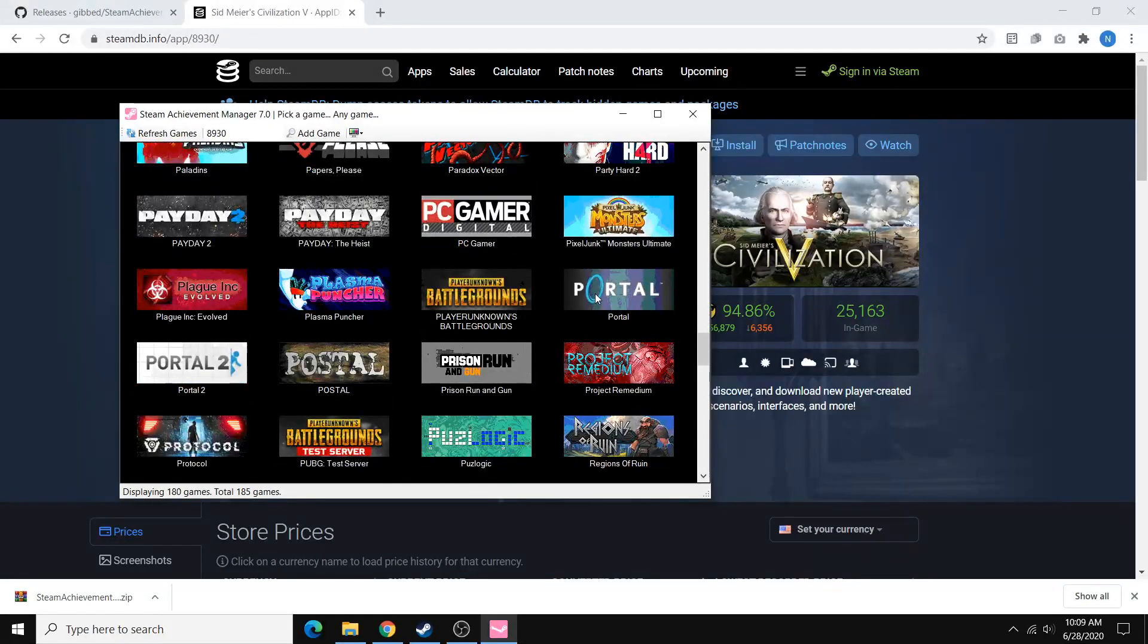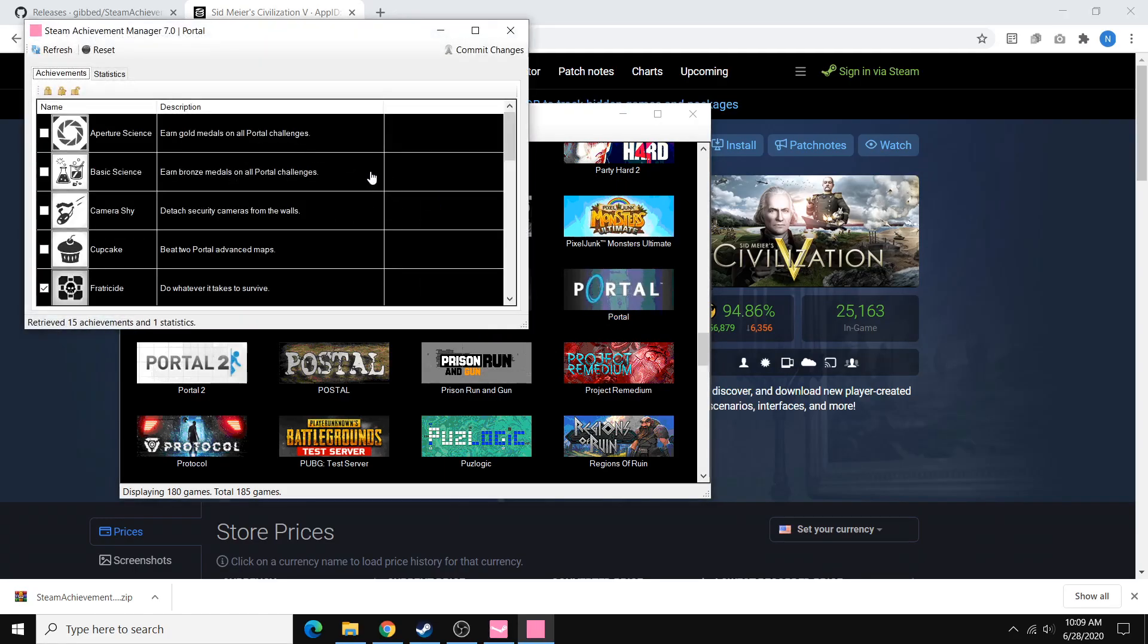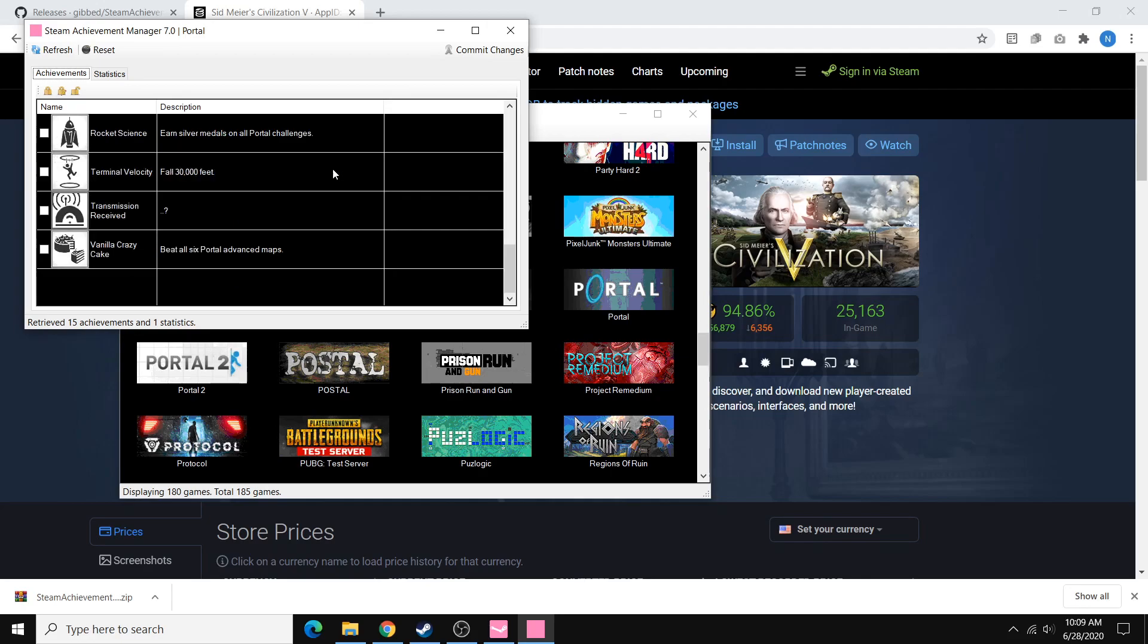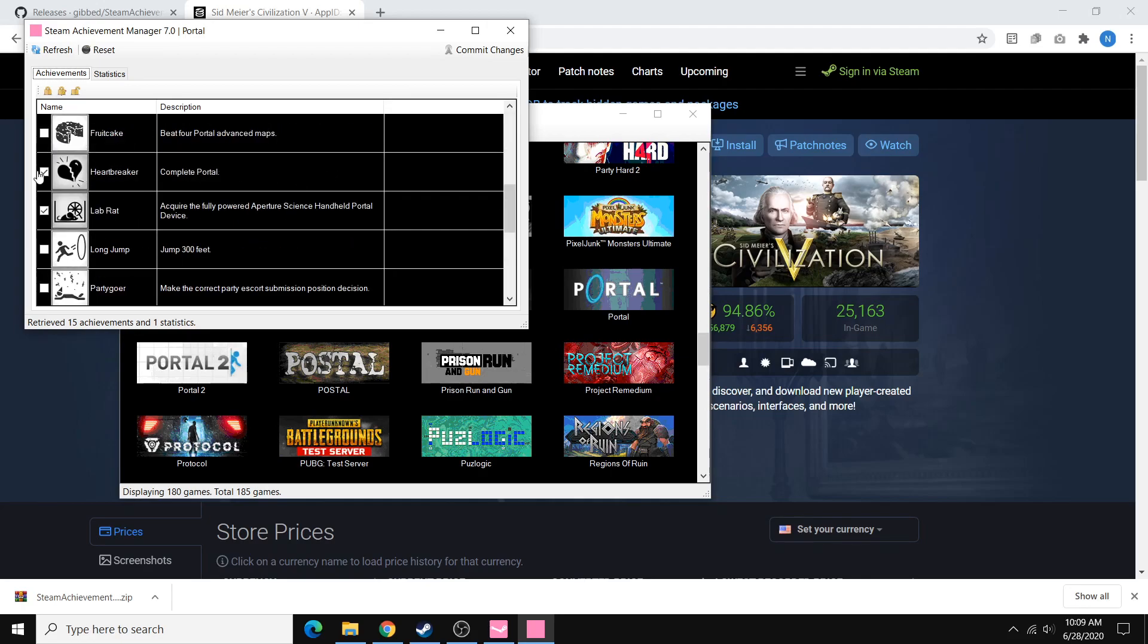So assuming that you have the game that you want, we can try Portal here. You can just double click on the icon, and it'll open up this window with all of the achievements for the game. And it'll show you the ones that you already have with a check mark on the left side.